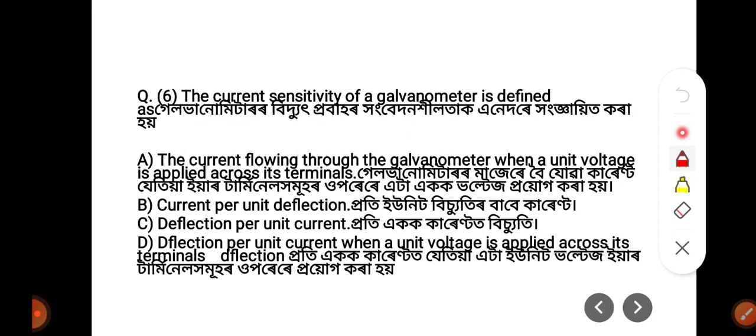The current sensitivity of a galvanometer is defined as the current flowing through the galvanometer when unit voltage is applied across its terminals.